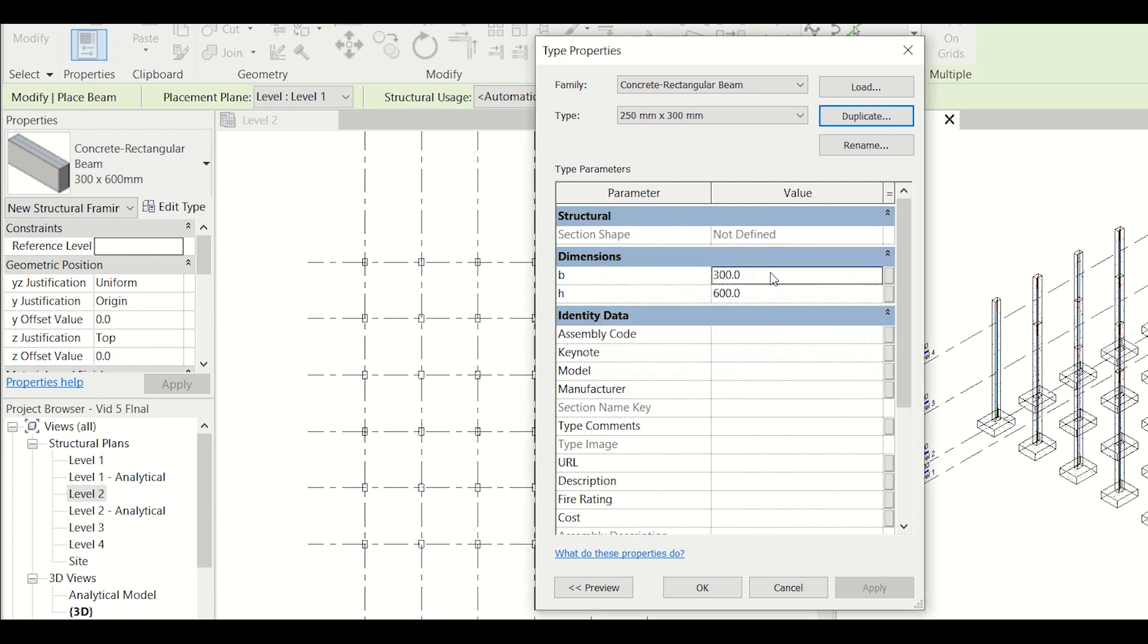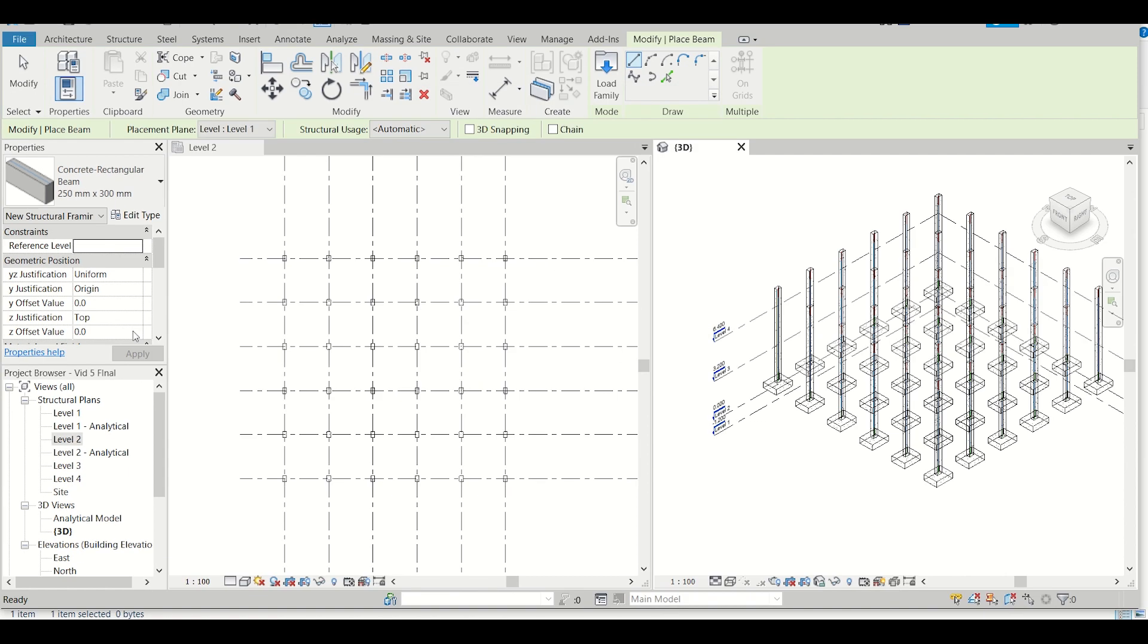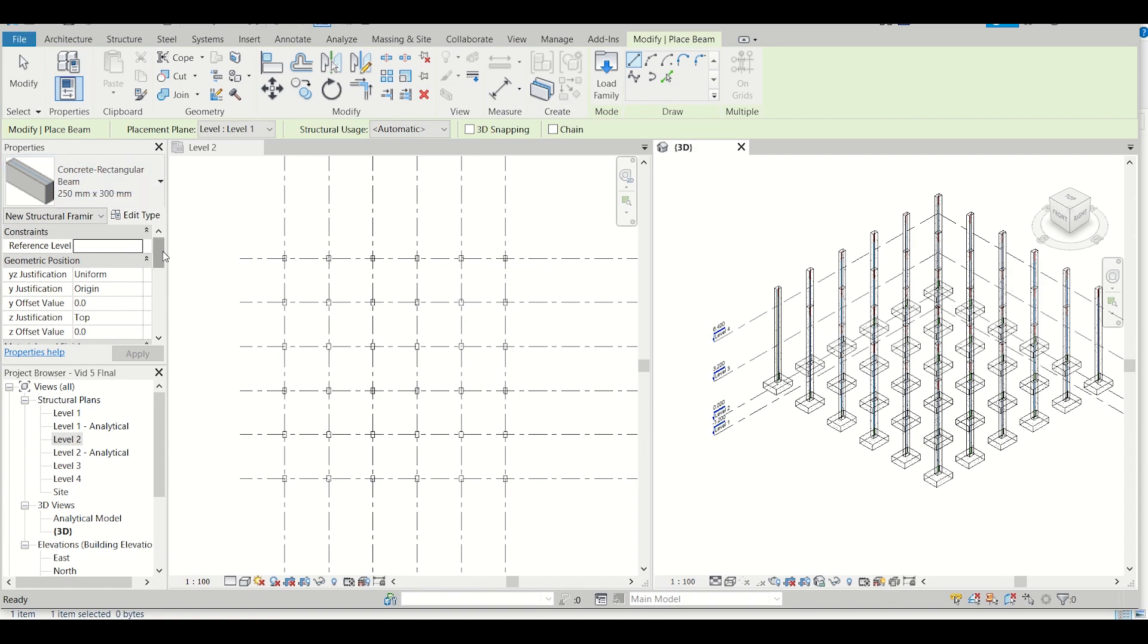Now I'll change its properties to 250 and depth will be 300. I'll click on OK. So I've selected the properties of my concrete rectangular beams.